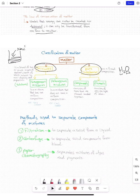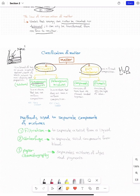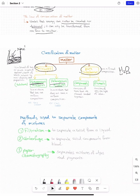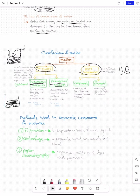Mixtures have two types: homogeneous — where all parts are uniform and the same throughout — for example, salt in water, where the saltiness is the same everywhere in the glass. Heterogeneous — where all parts are not the same — for example, clay in water, where we might have big clumps at the bottom of the flask and a clear liquid above. That's heterogeneous.